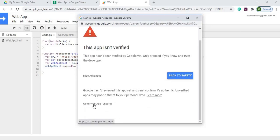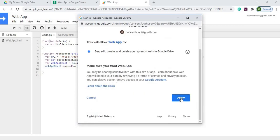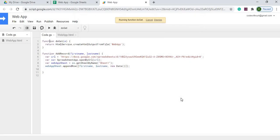I review them, I select my account, I select Advanced, I select Go to Web App, and I'm going to select Allow. So that is complete.